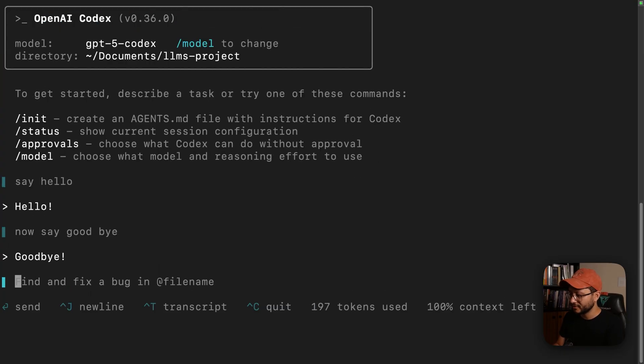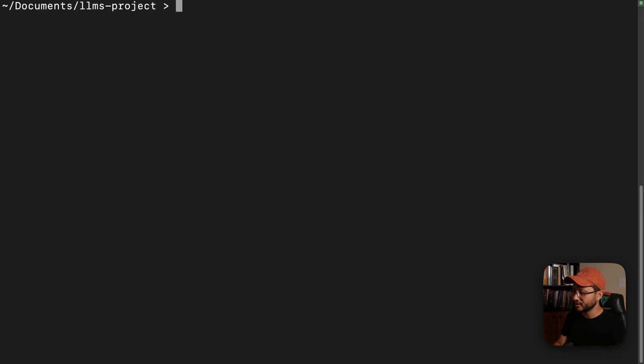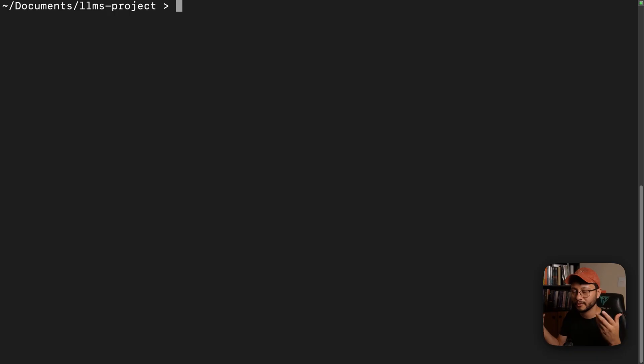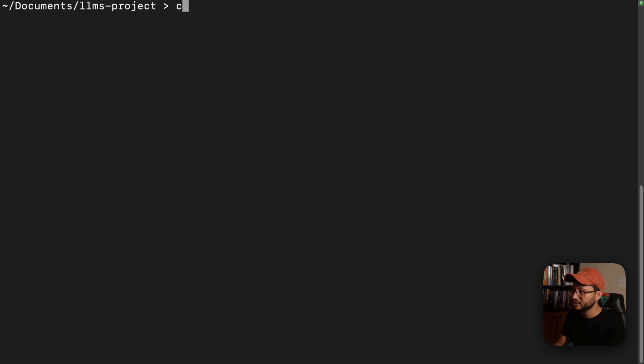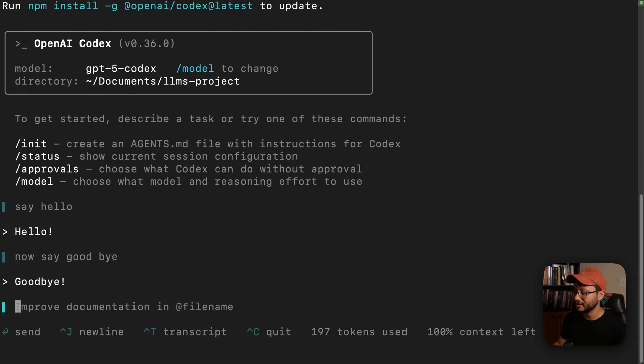And just to simulate a session, if you close this and you turn off your computer, and the next day you want to continue working on that specific session, you can just Codex resume --last, and it'll open up exactly that session that you were just working on.